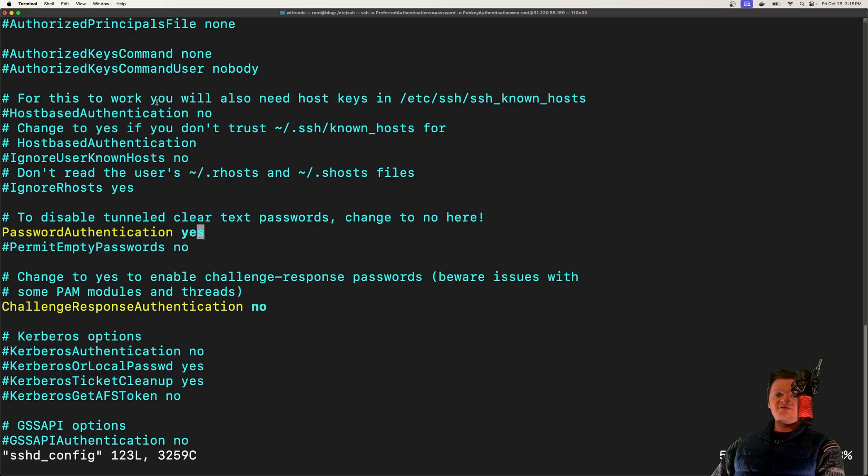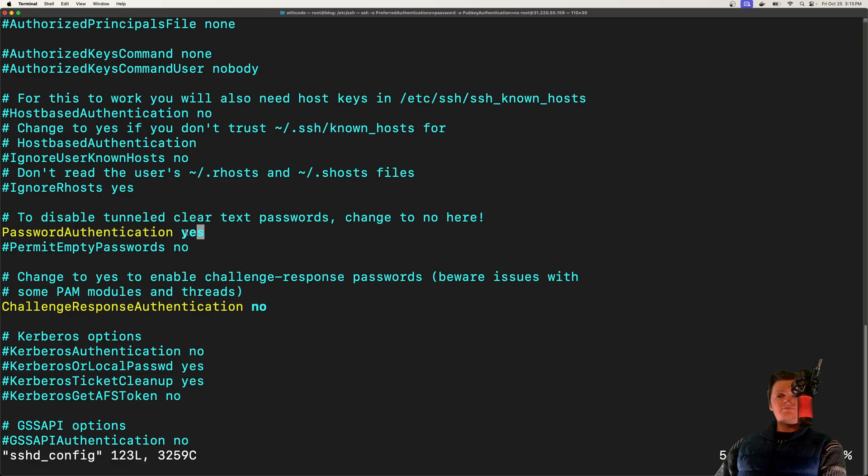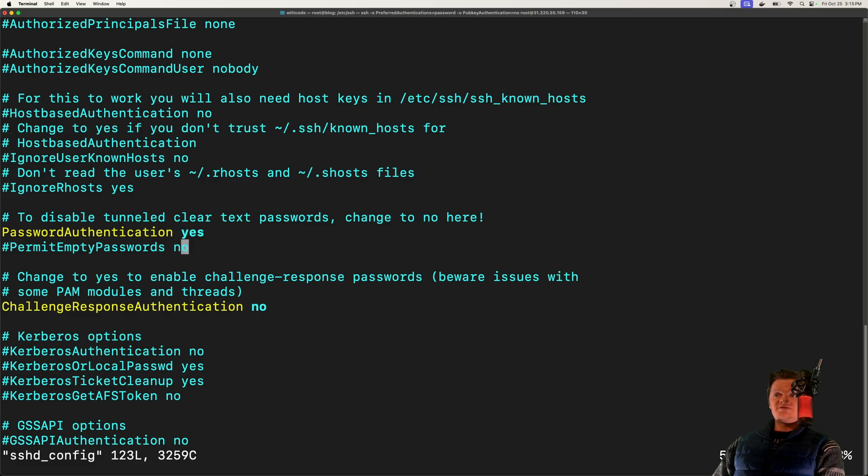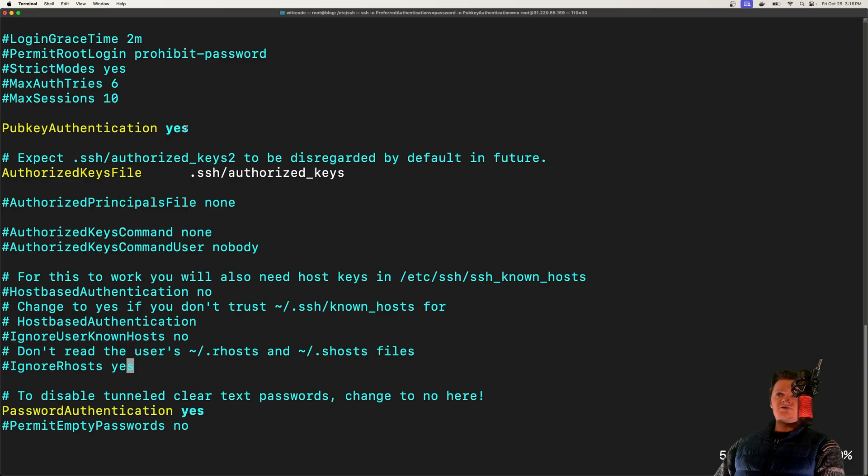So this here is the contents of this file. And what it contains is configuration options, such as where to listen for SSH connections, setting allowed authentication methods, and things like that. And so what we are interested in is the line here password authentication, and also pub key authentication, which is right here.